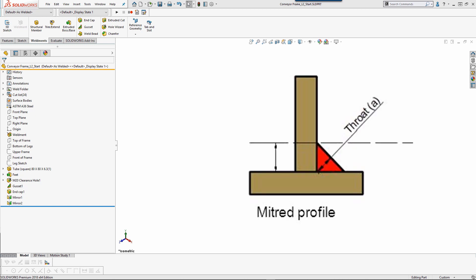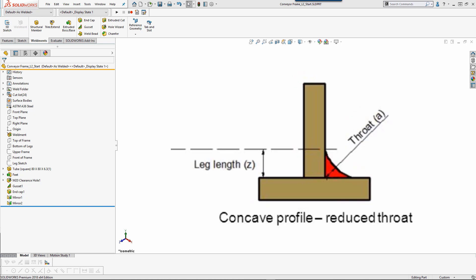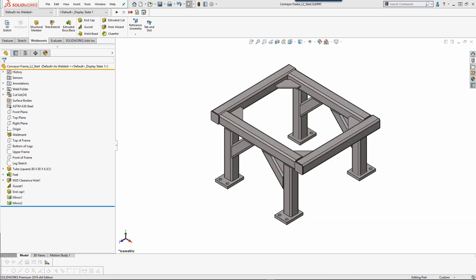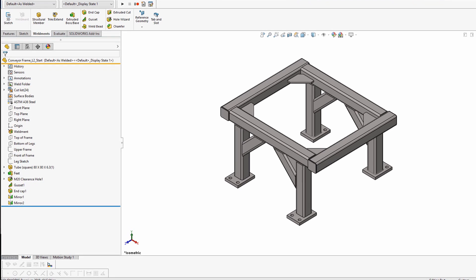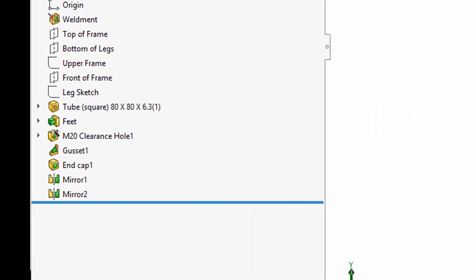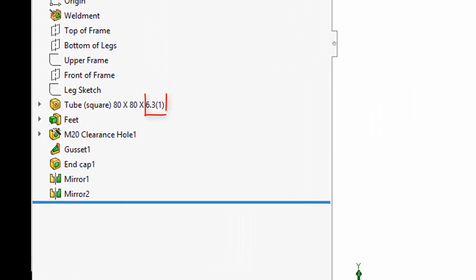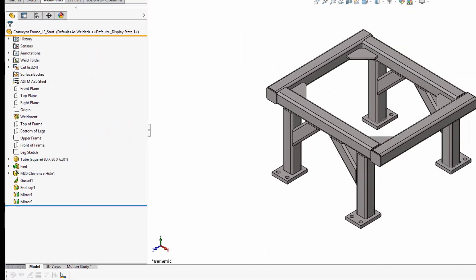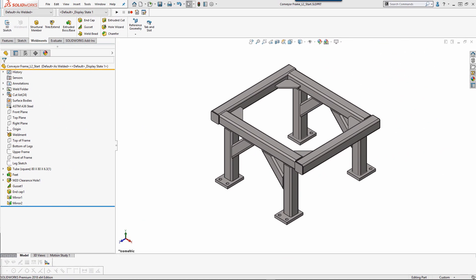However, there are times when there is a concave profile with a reduced throat or a convex profile which adds extra material. Unless otherwise specified on the drawing or welding specification, the throat should typically be at least equal to the size of the material thickness. In this example, the square tube has a thickness of 6.3 millimeters, so that is what we will use as a value for our fillet weld.